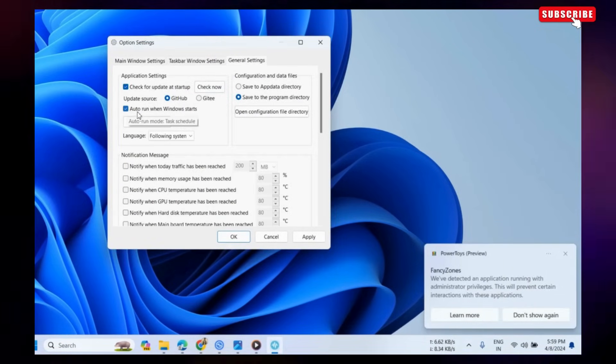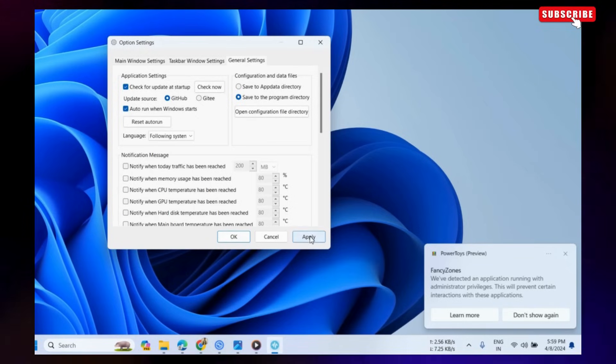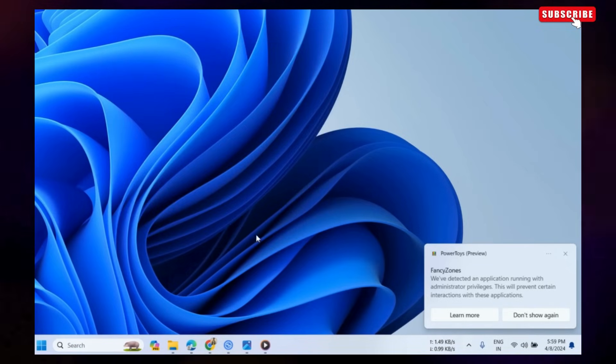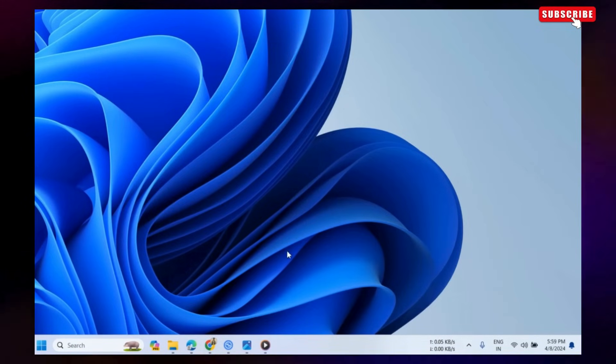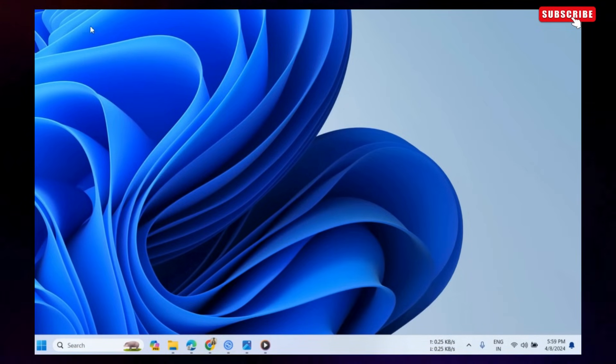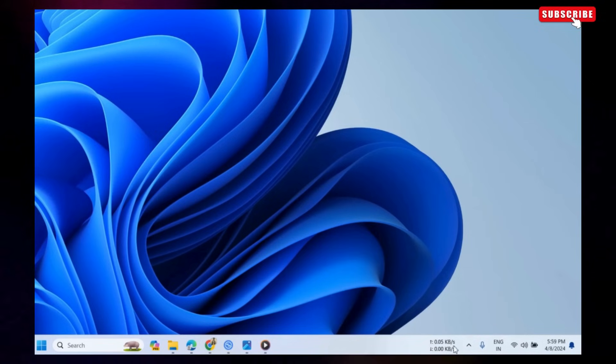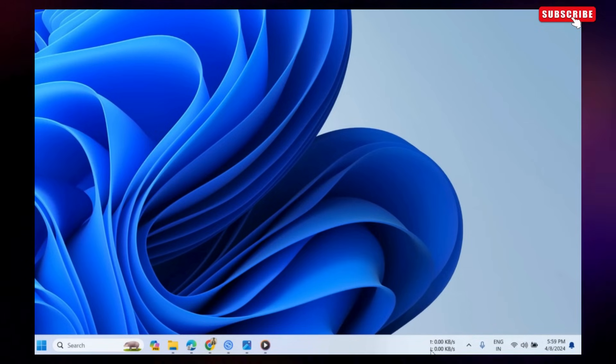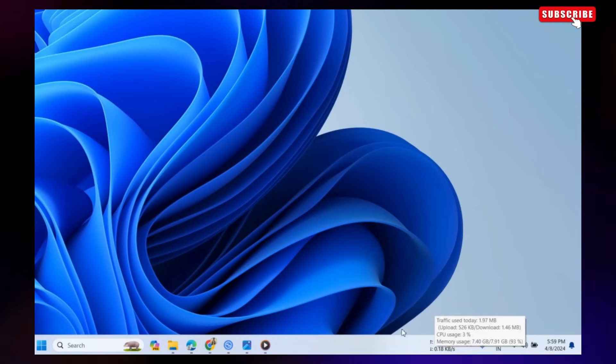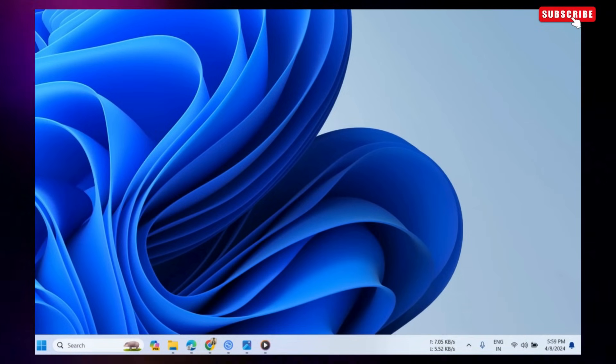Finally, hit Apply followed by OK. And that's about it. You should now see the internet speed meter on your Windows 11 taskbar at all times.